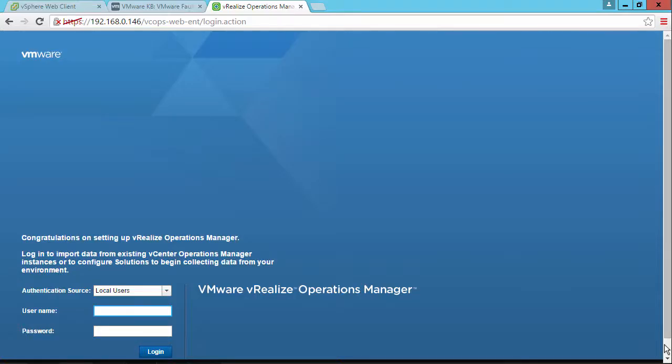It prepares vRealize Operations for first use. And now it says congratulations on setting up vRealize Operations Manager. We're going to enter the admin username and the new password that we created.